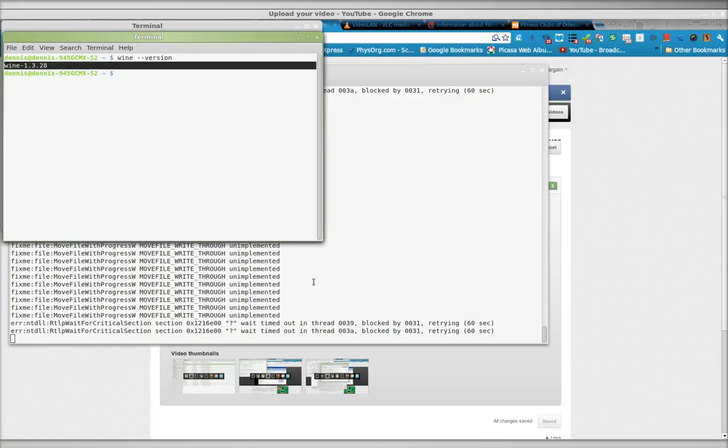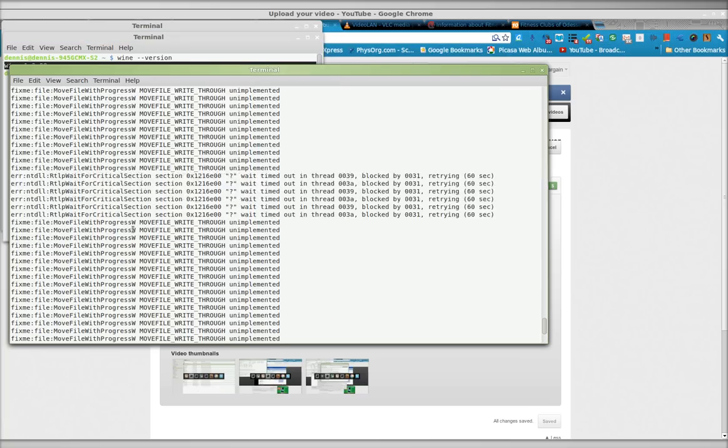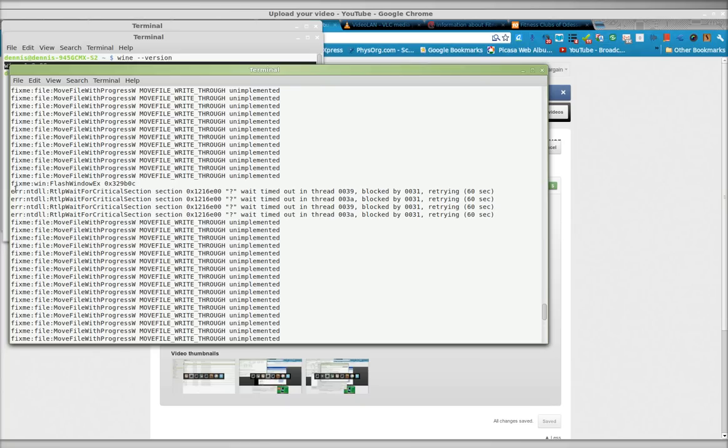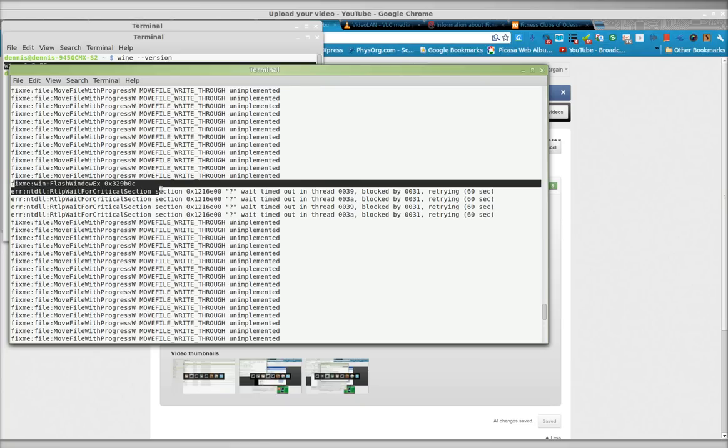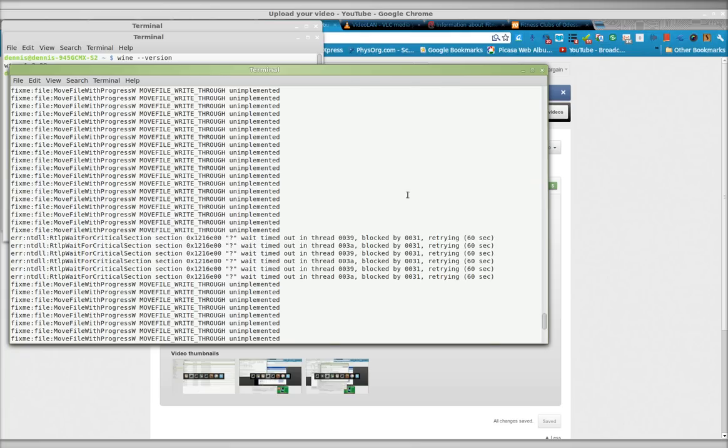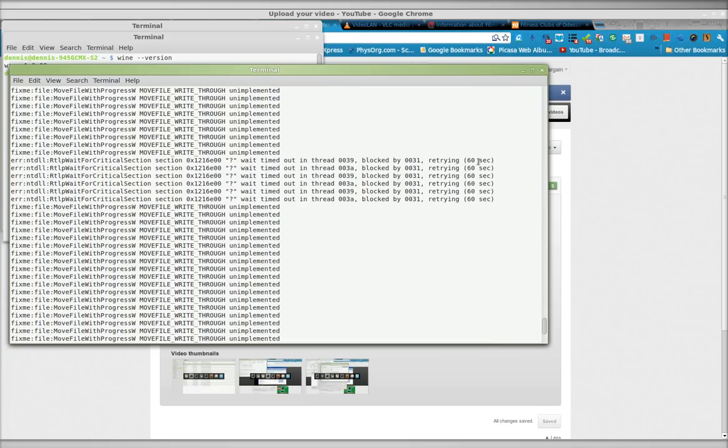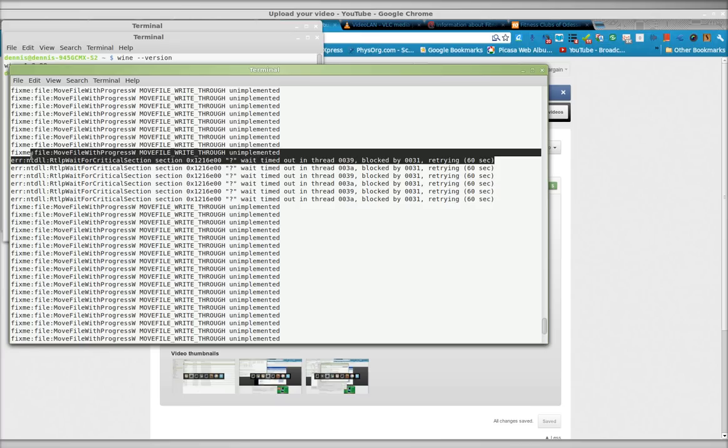You can see here the error is just rolling past, always the same. Fix me flash window x and then wait timed out in thread 0039, etc. You can see it just keeps happening again and again.